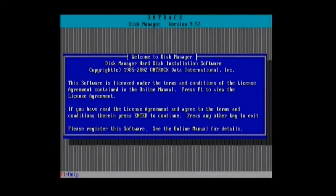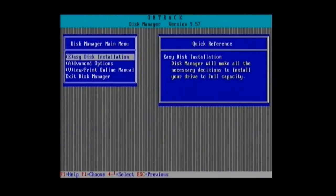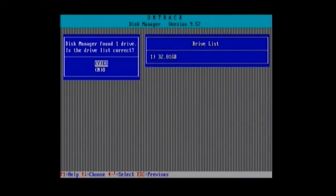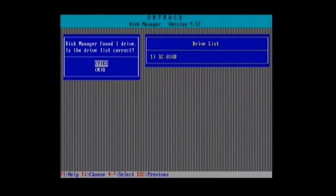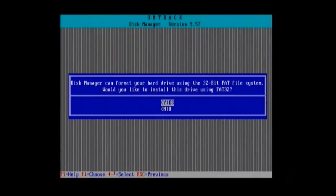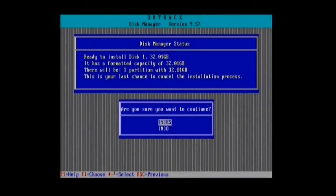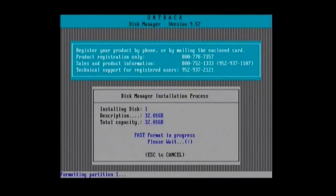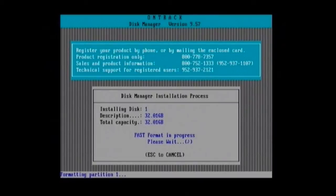Here we just have to press enter. We go easy installation. You can already see it already picks up there's a 32 gig hard drive despite nothing being set in the BIOS. So we go yes to that 32, yes, yes we're sure. Now this bit is gonna take a while, so I'm just gonna fast forward the video.